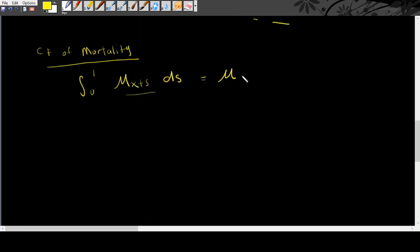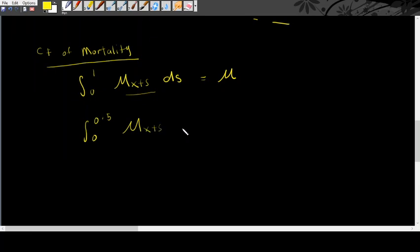So, whenever you integrate, you will have mu times something. For example, if you are looking at 0 to 0.5 mu x plus s ds, then you will get 0.5 mu from previous chapters.